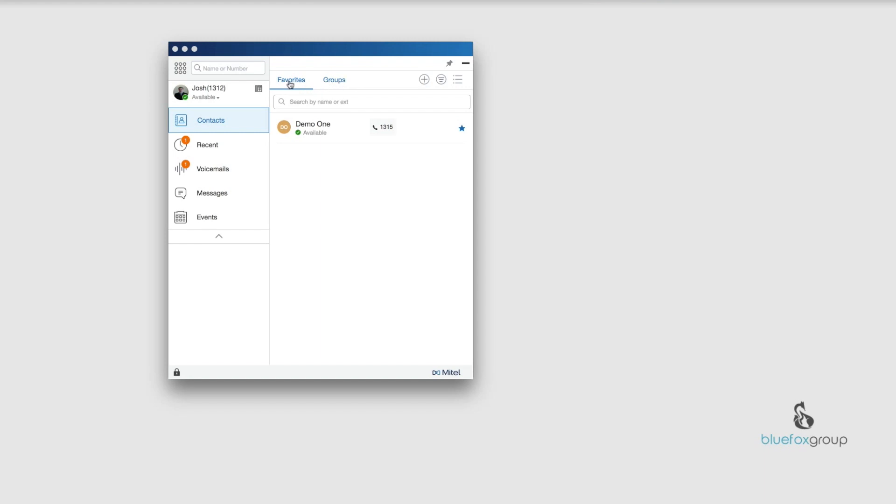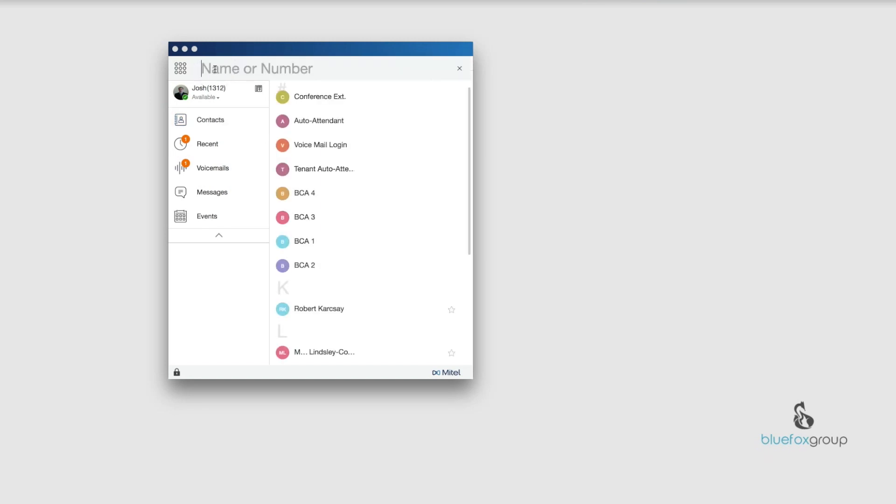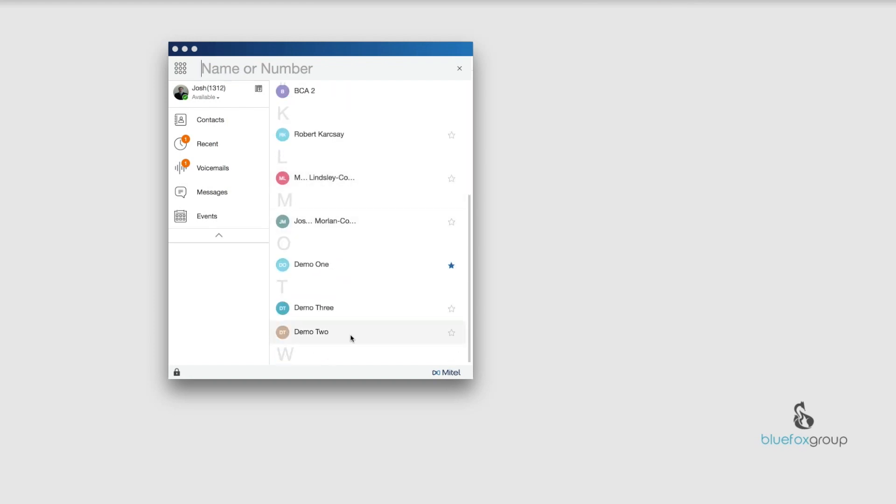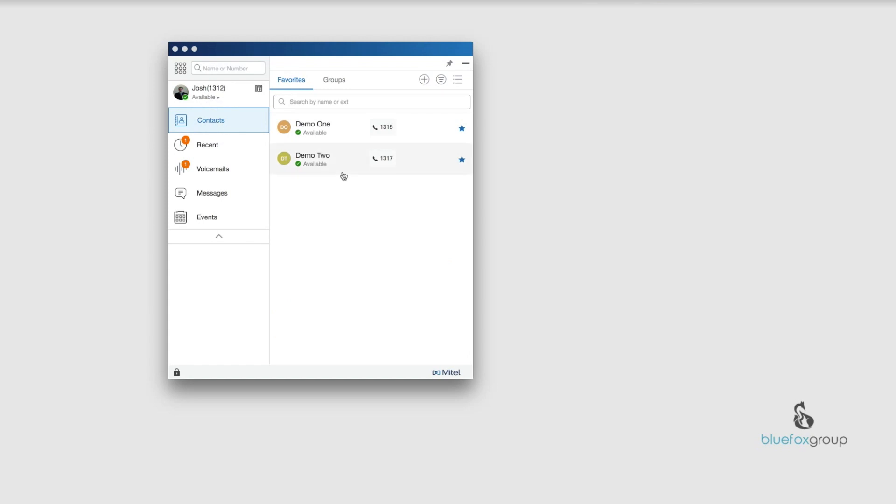We're going to go over both of these, but first I want to show you how to add them into the favorites because most people think, hey, where are all my contacts? To look at your enterprise directory, which is where all of your contacts are stored, you're going to go up here where it says name or number and click inside of it. You can search using either the name or number, first or last name, or scroll down to the person you're looking for. To add demo 2 to my favorites, I just go over here where the star is and select this star. Now it's installed inside of my favorites tab.